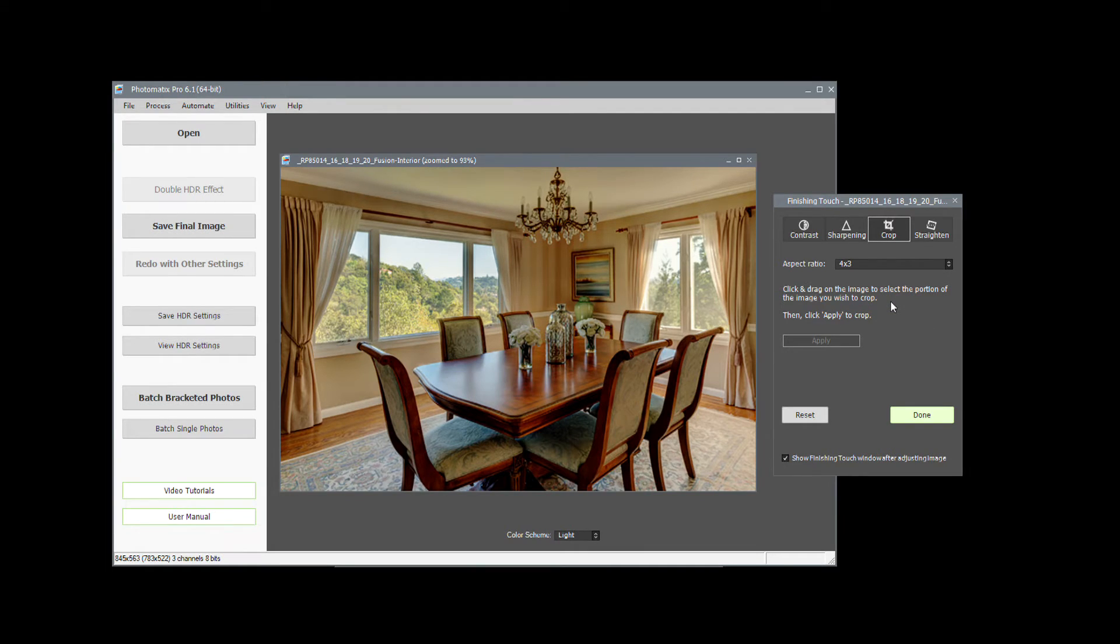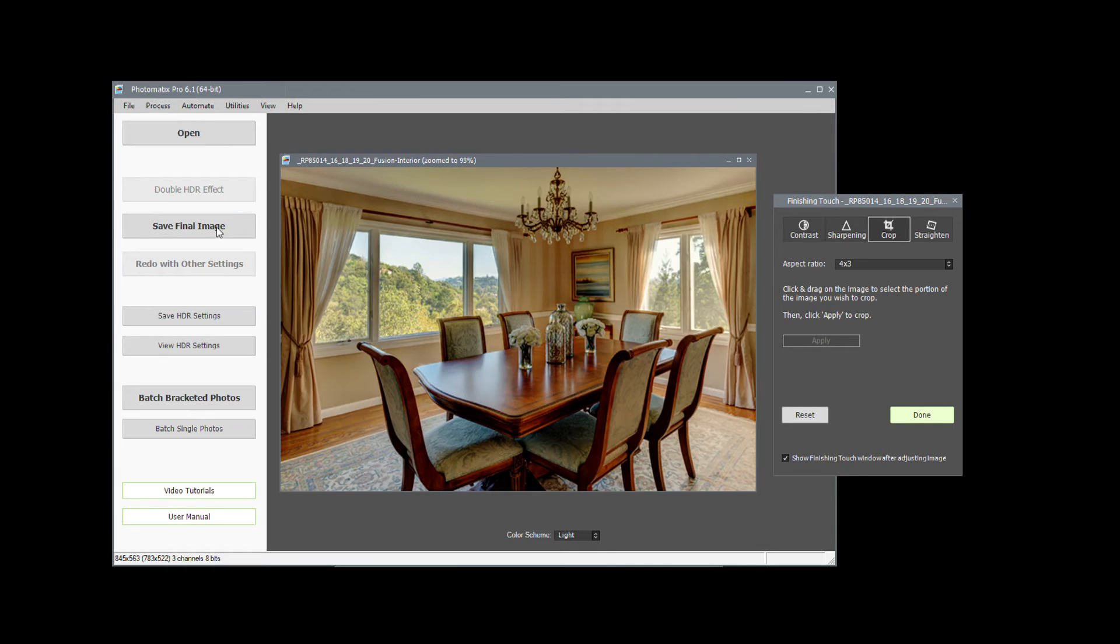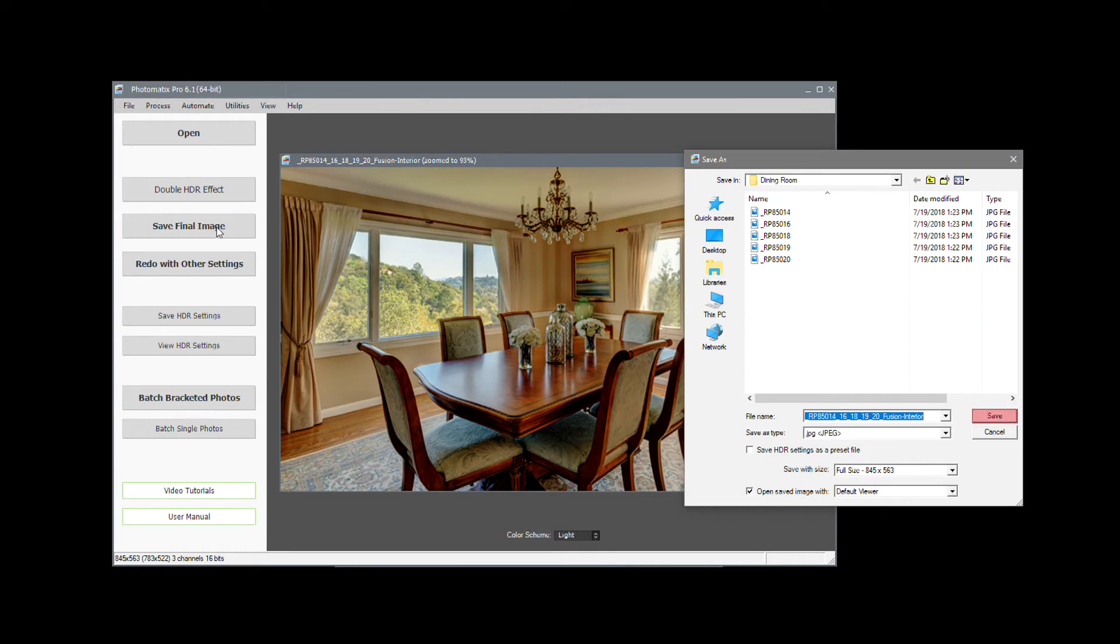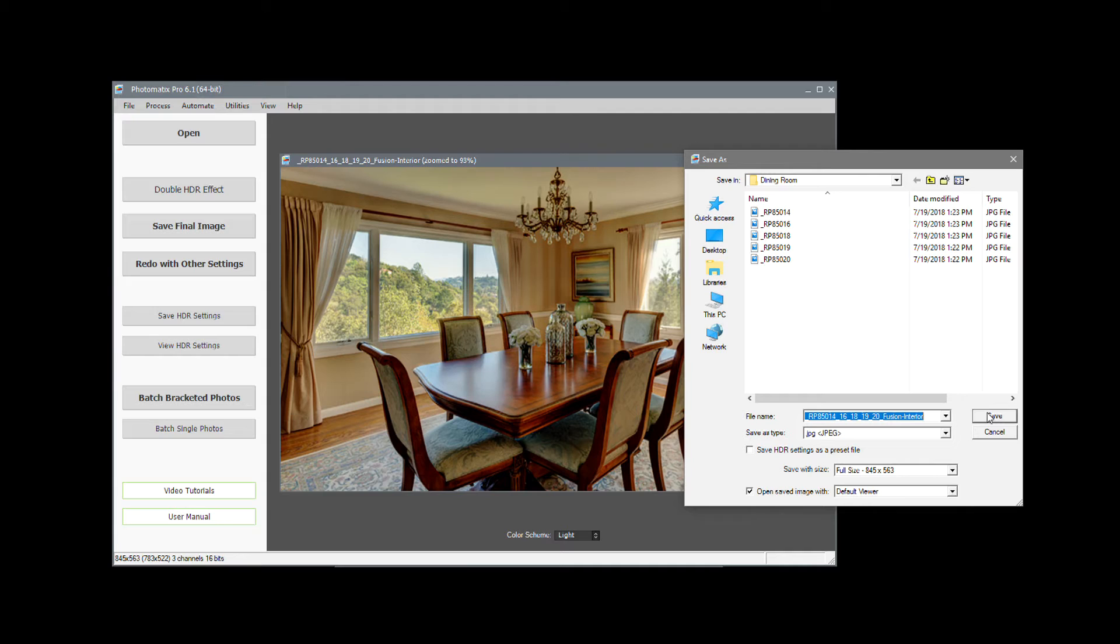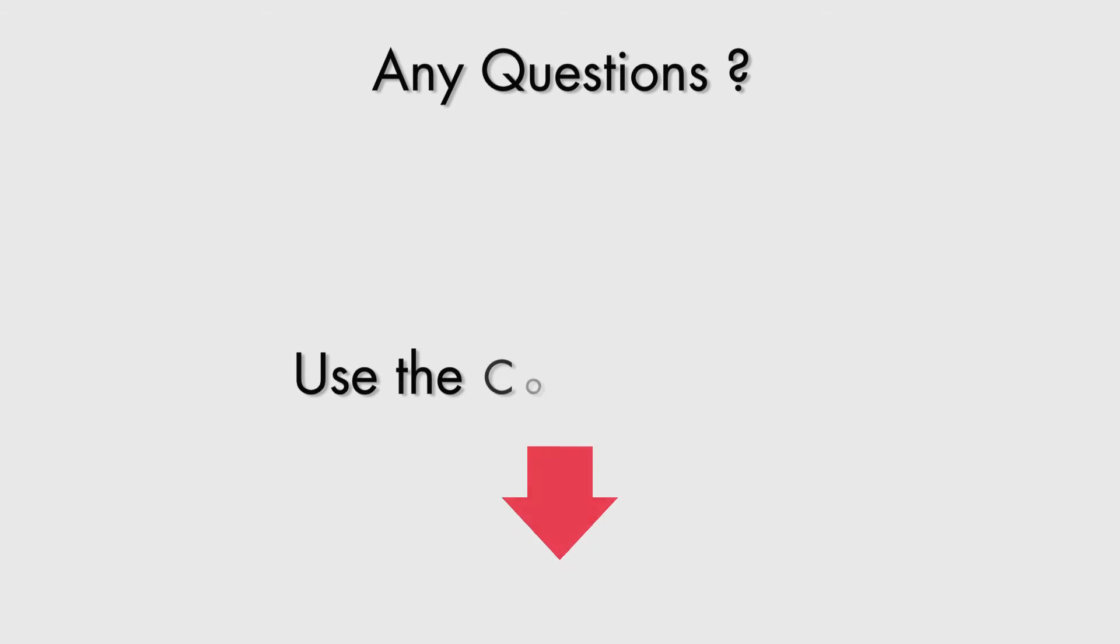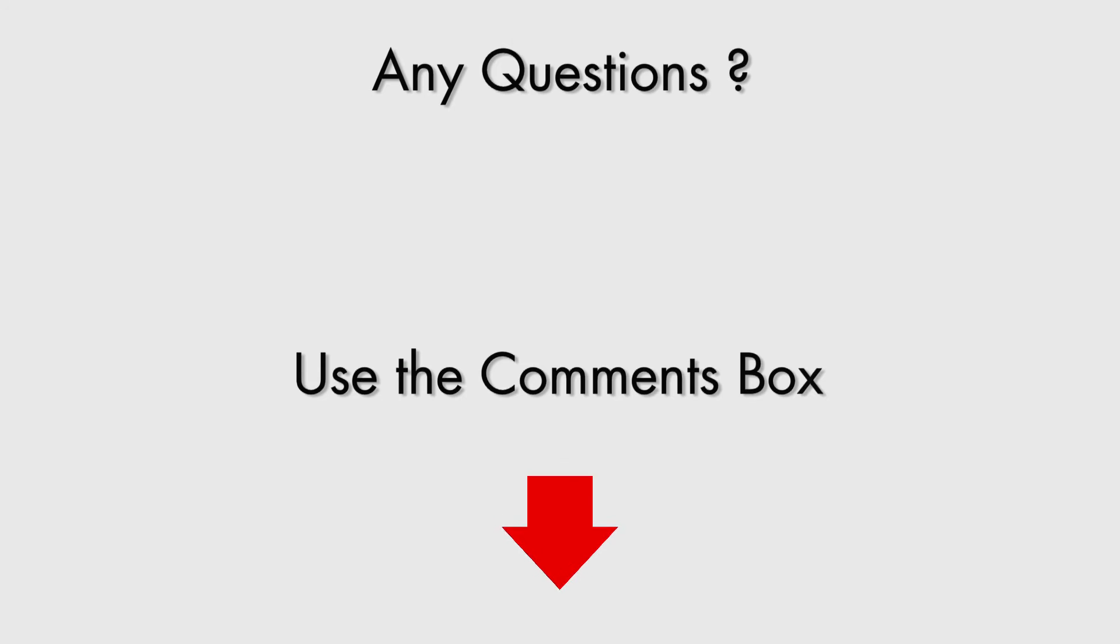Once you're done with your finishing touches, click Save Final Image and choose where you want to save it. If you have any questions about using Photomatix, just ask them in the comments below.